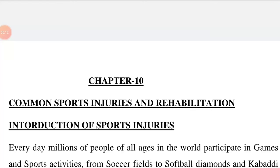Common means usual or ordinary, or occurring or found. Sports injuries means injuries that occur during sport, athletic or exercising. They can also occur due to overtraining, lack of conditioning, and improper form or technique. Rehabilitation means the action of restoring someone to health or normal life through training and therapy after illness.